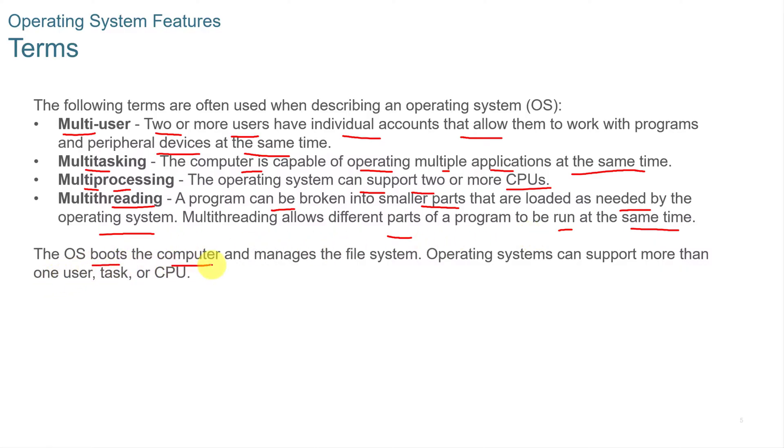The OS boots the computer and manages the file systems, and operating systems can support more than one task, user, or CPU at a time.